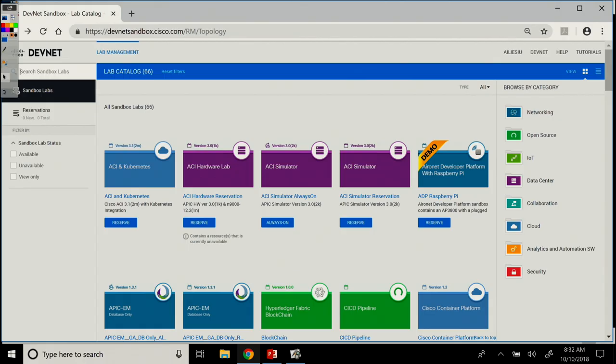And once you log in, this is the page that you get access to. You can see that we have 66 sandboxes at this point. And we keep adding more and more pretty much on a weekly basis. So, keep an eye on this.